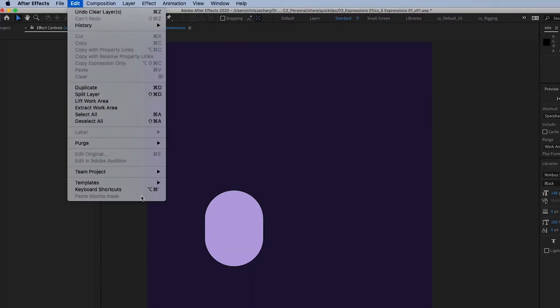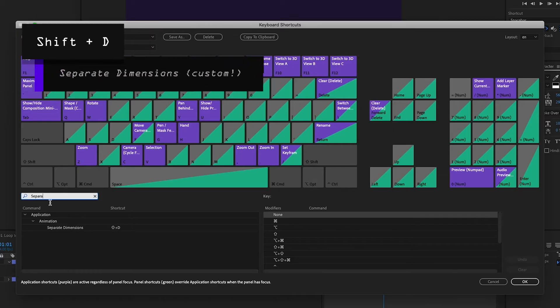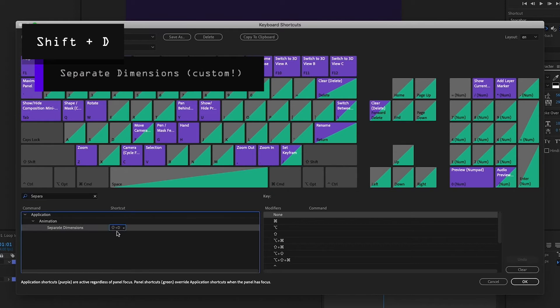Bonus tip, I use separate dimensions so much that I set a custom keyboard shortcut to shift D so I can quickly and easily travel on multiple dimensions.